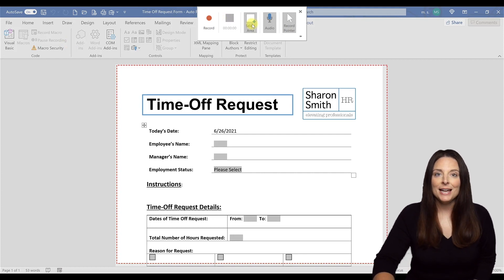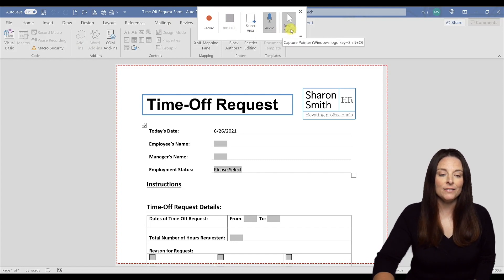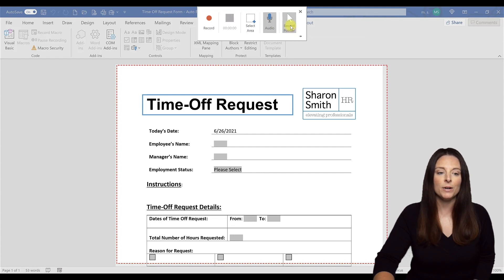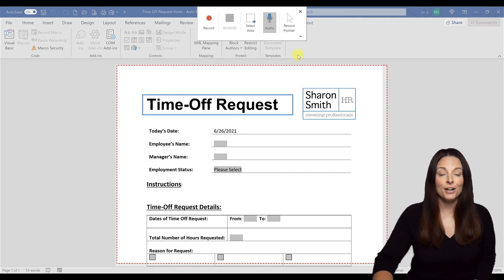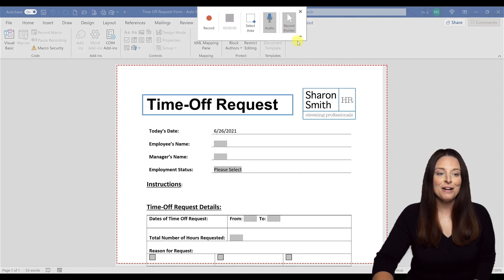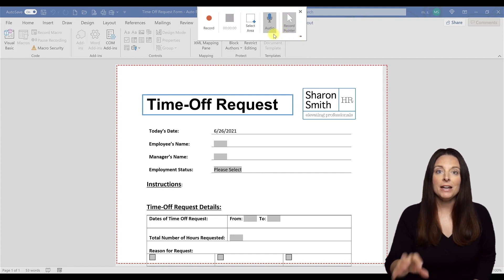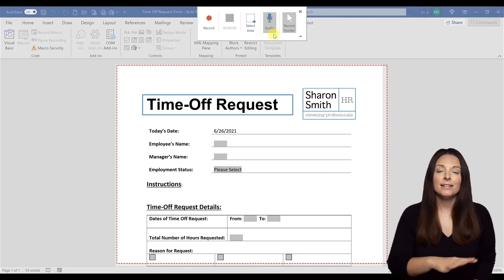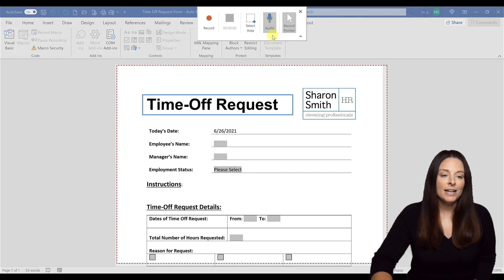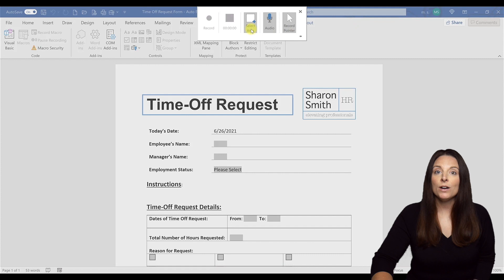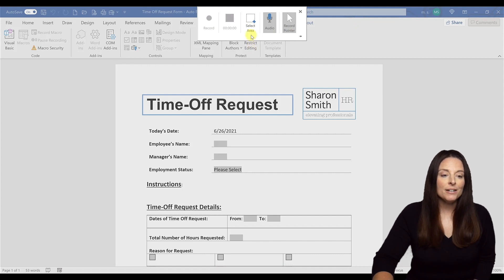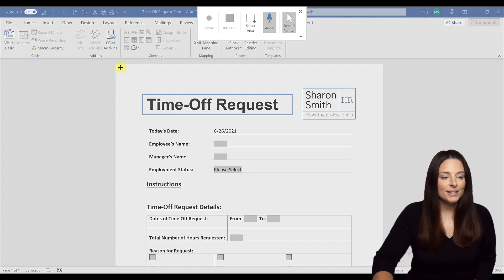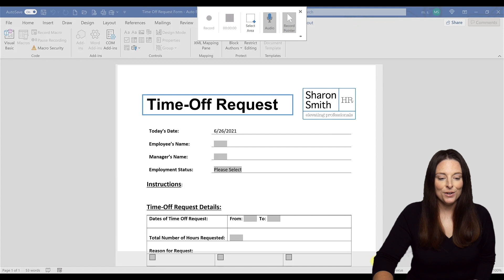From here, you have a couple of options that pop up at the top. I definitely want to record my mouse pointer, so I'm going to leave that button selected. If I didn't want to record my mouse pointer, I could click that to turn it off, but I'm going to keep it turned on. I'm also going to record my audio because I'm going to be giving instructions as I type and fill in the form. Then all I have to do next is select the area that I want to record — I'll click on Select Area and select the part of the document I want to record.